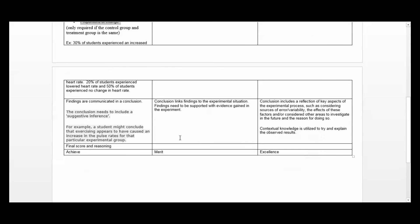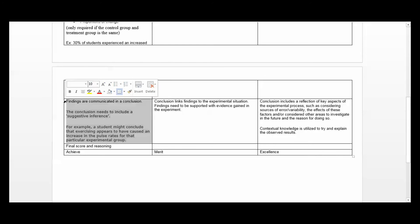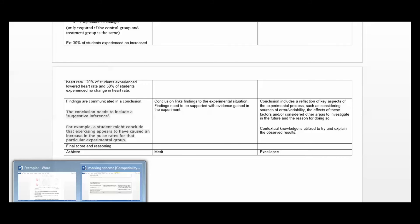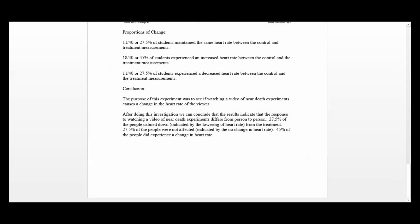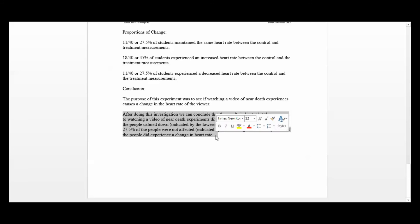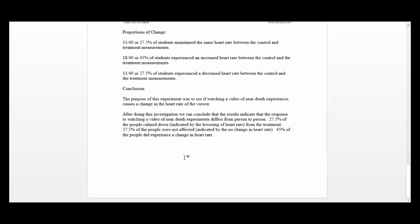That's the end of the analysis. For the conclusion, findings are communicated. It's always good practice to remind the reader what the point was at the start of any conclusion — it sets up a nice discussion that's easy to read and follow. The purpose was to see if watching a video of near-death experiences causes a change in the heart rate of the viewer. After doing this investigation, we can conclude that the results indicate the response to watching a video of near-death experiences differs from person to person.